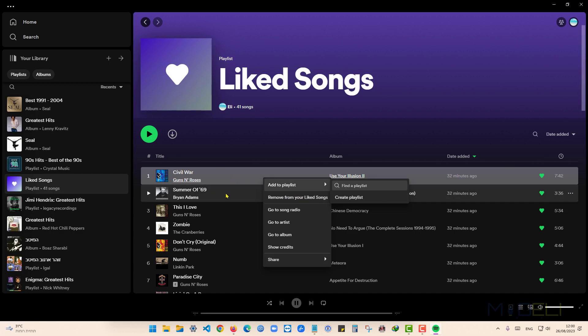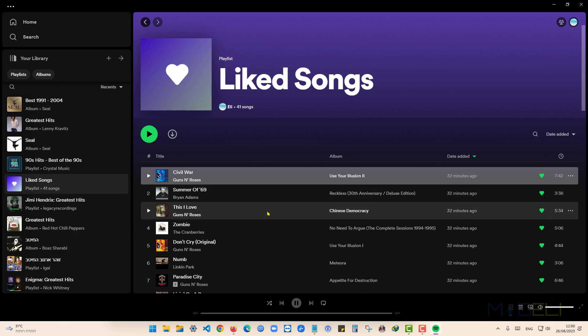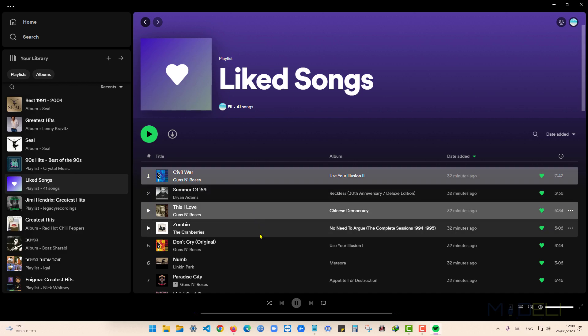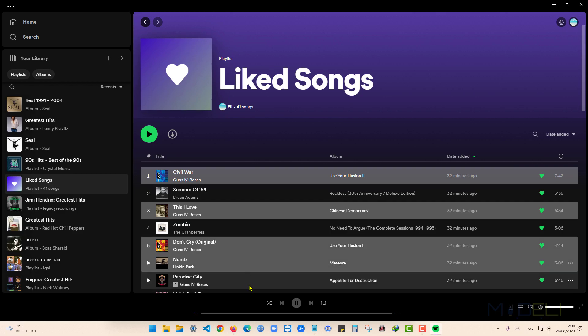But I want to remove multiple songs. I can press on Control, hold Control button, and choose what I want.